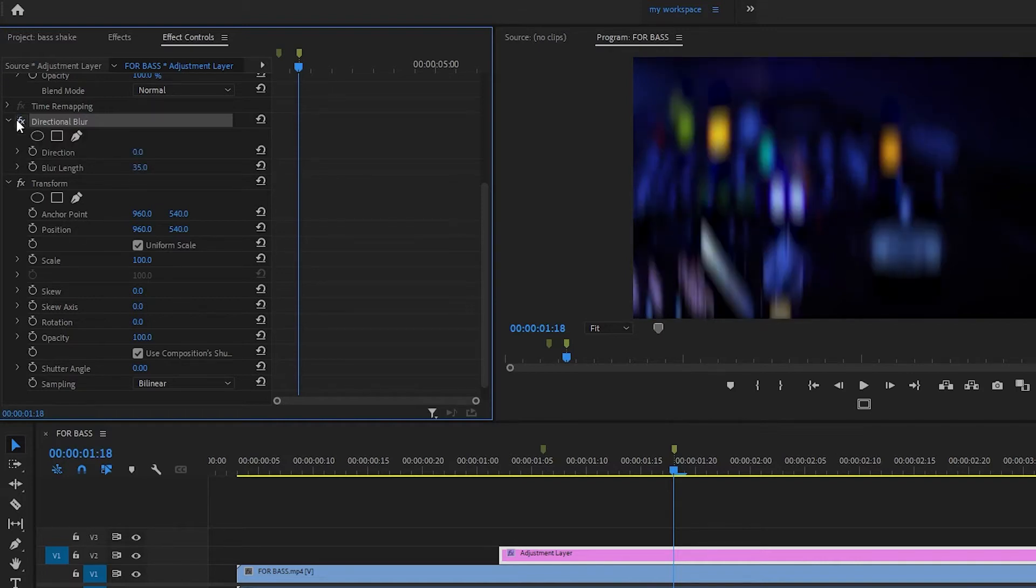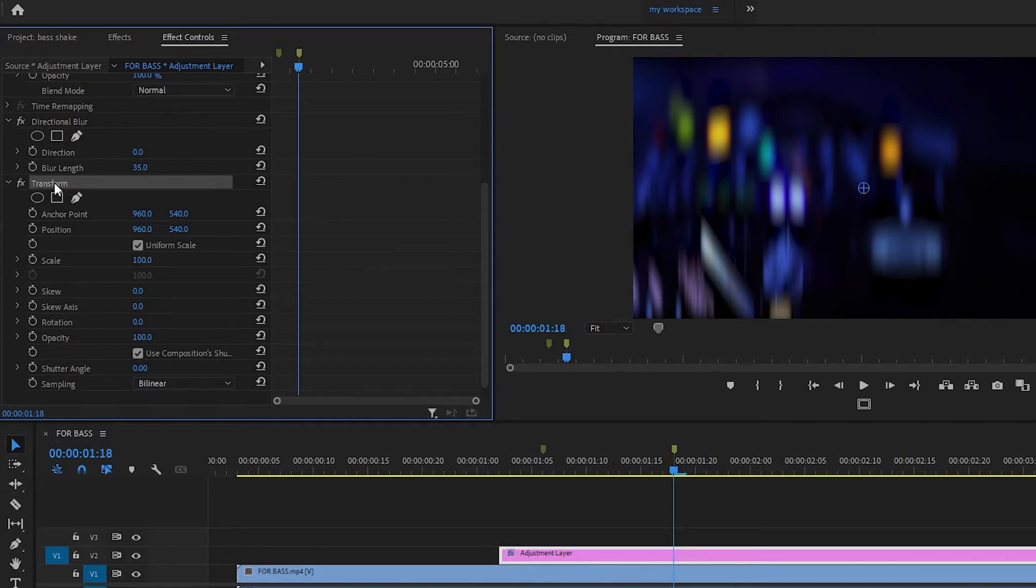Then we are going to the transform effect. Now for the transform effect, we are going to scale. The scale is going to be 112.